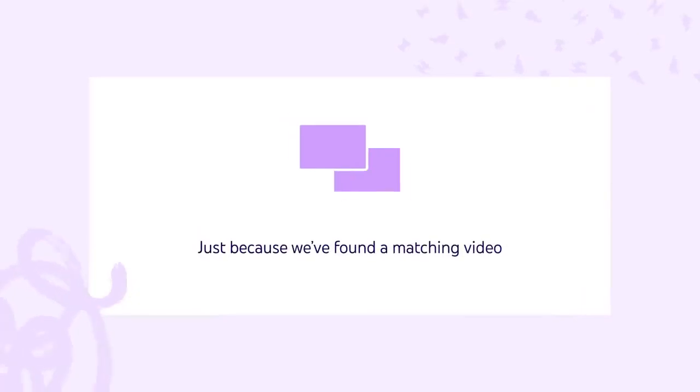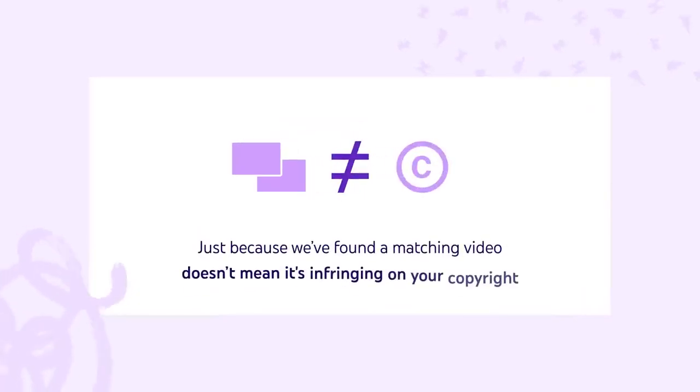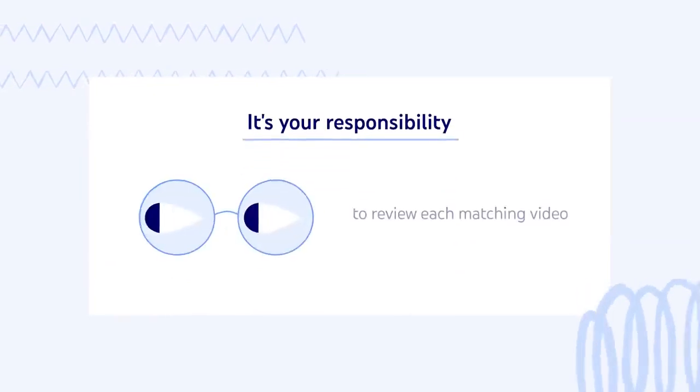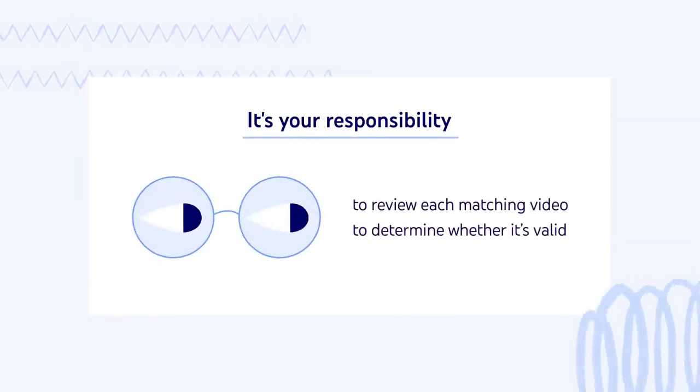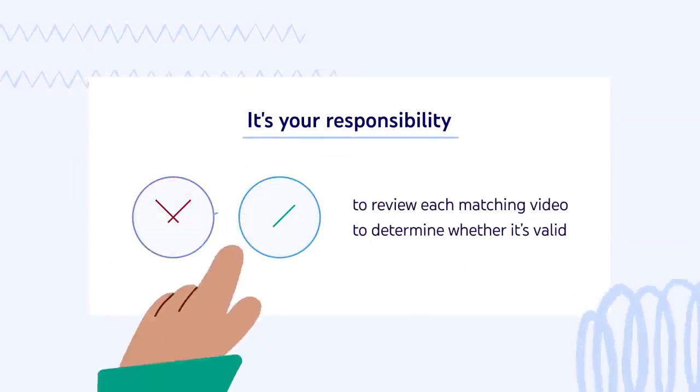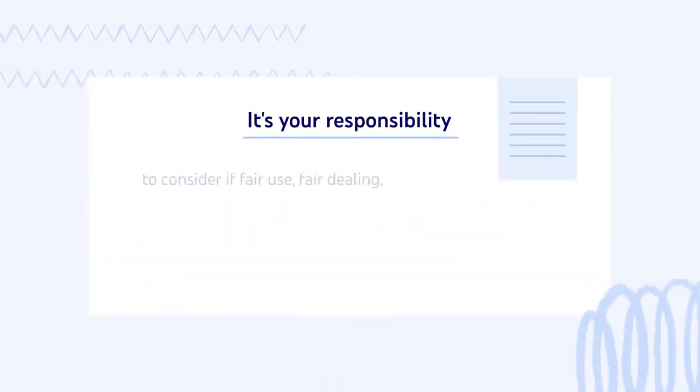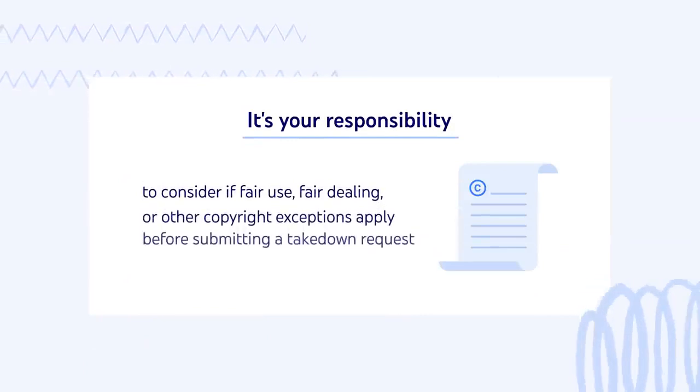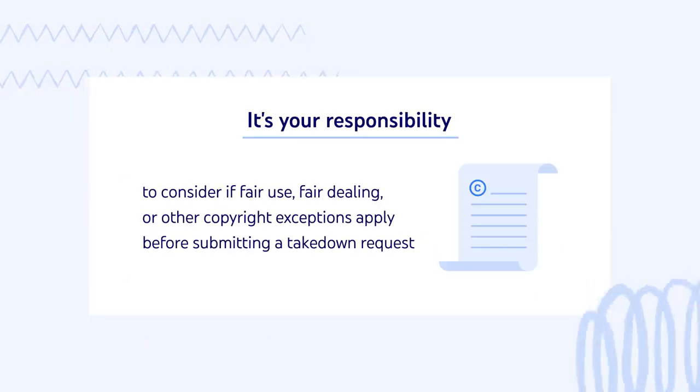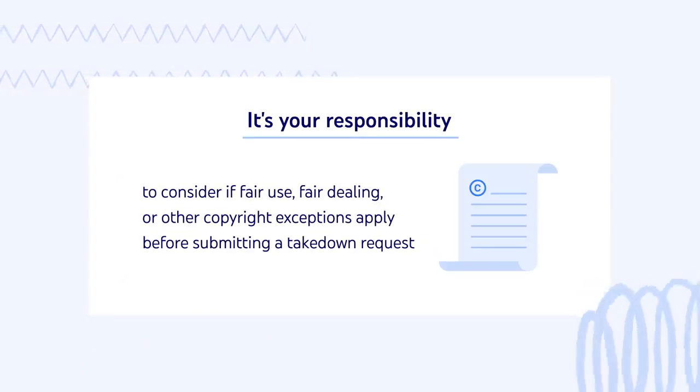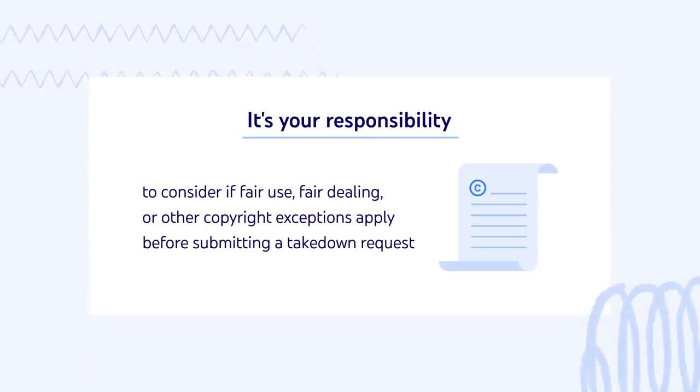Also keep in mind that just because we found a matching video doesn't mean it's infringing on your copyright. It's your responsibility to review each matching video to determine whether it's valid, and to consider if fair use, fair dealing, or other copyright exceptions apply before submitting a takedown request.